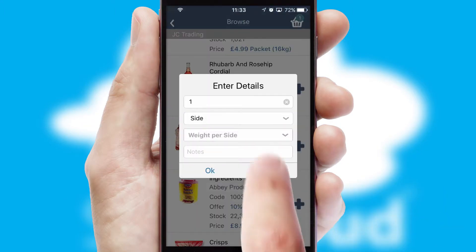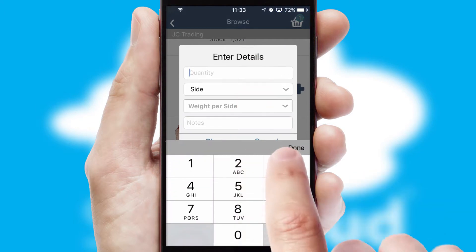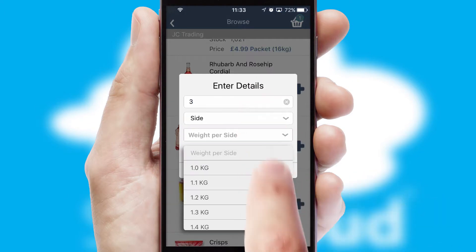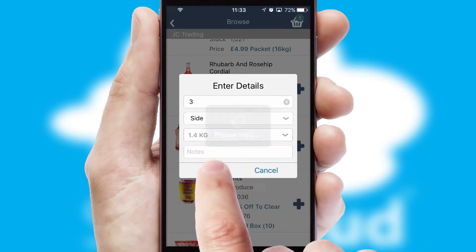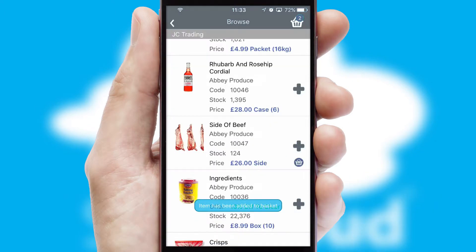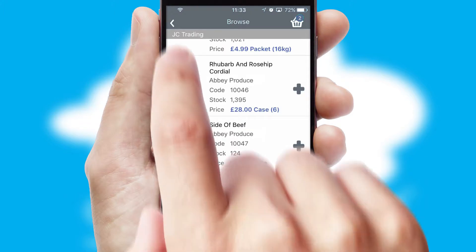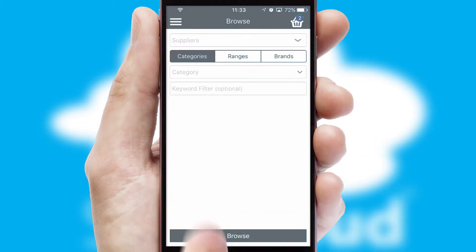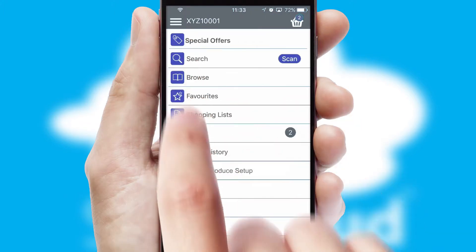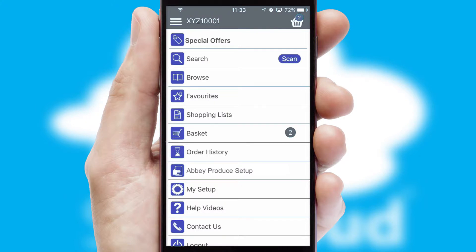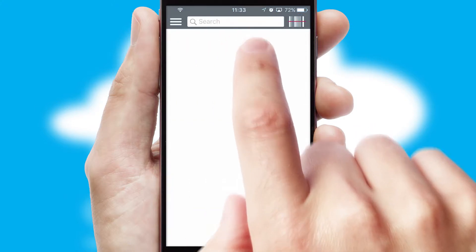SwiftCloud can also deal with multiple product options, including complex configuration rules. You can keep track of how many items you have in the basket with the icon at the top right of the page.